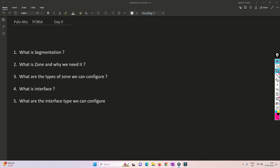Hello friends! Welcome to my channel. Today is day 9 of our PC and SA series. We have already understood how to basically log into a firewall, how to do an initial configuration, how to take a backup, and all those things.